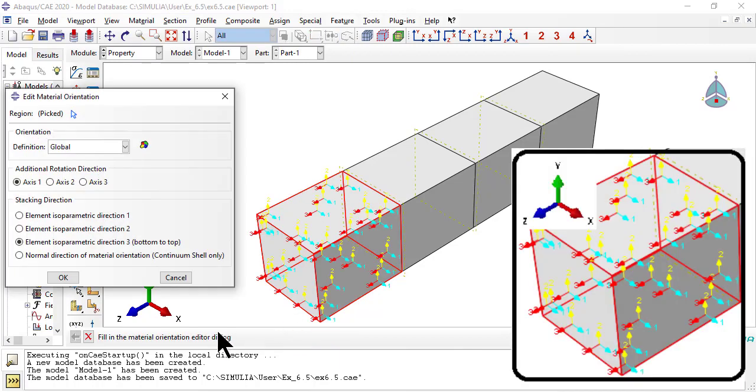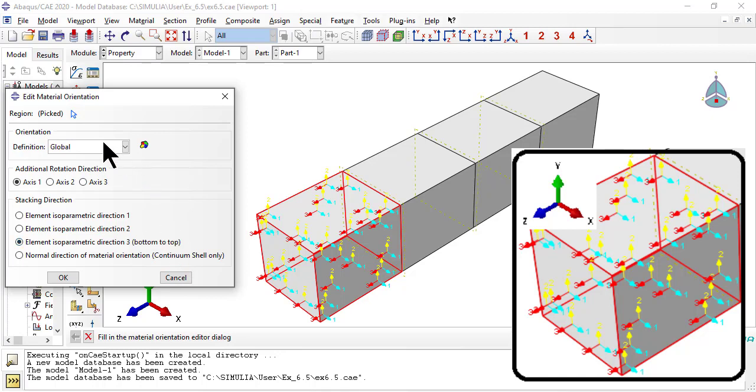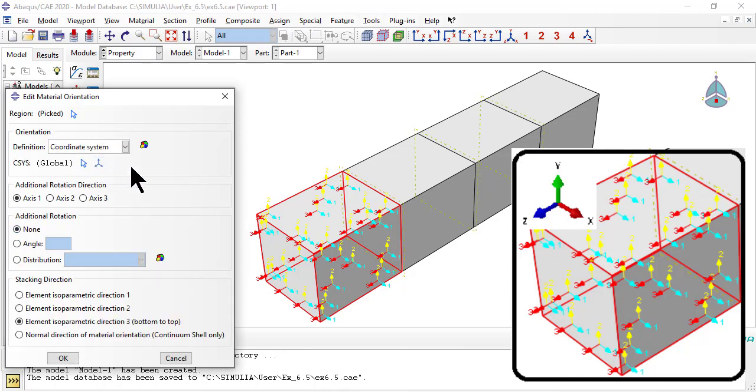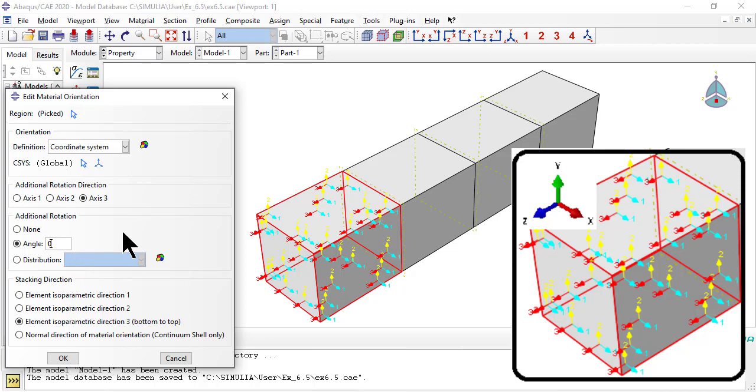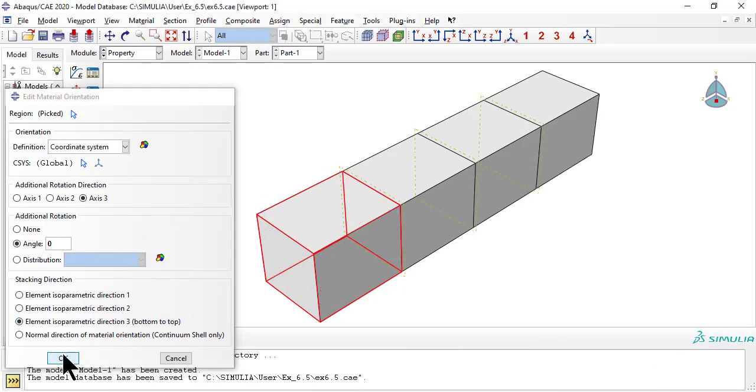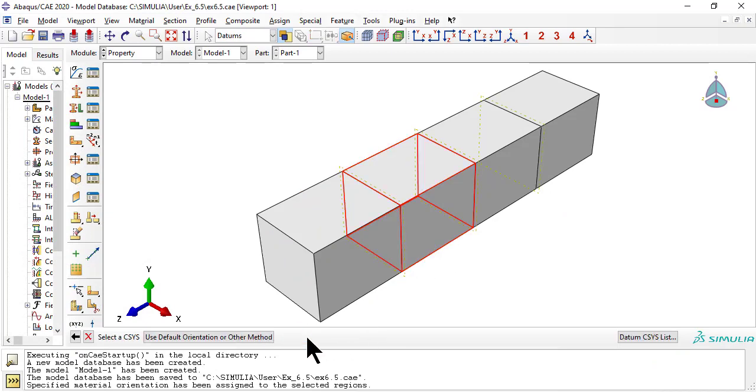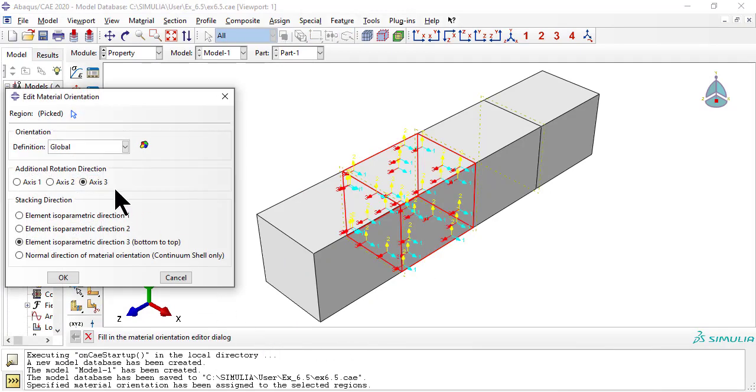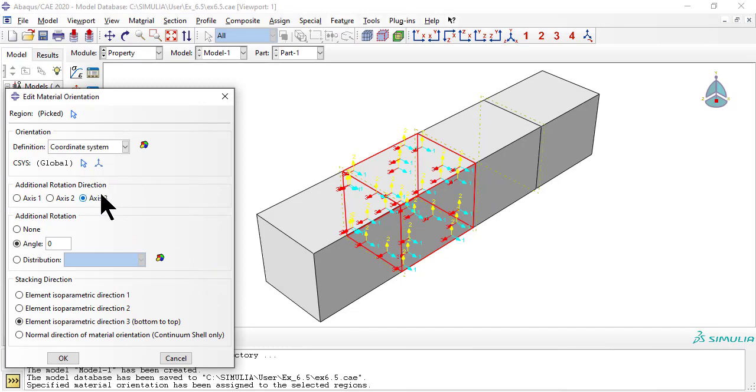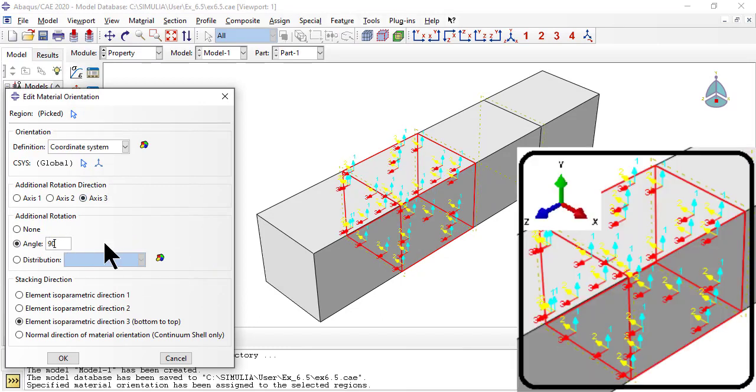Now we assign material orientation to each lamina. Theta equals 0, axis 1 is light blue, points along X, axis 2 is yellow, points along Y, axis 3 is red, points along Z. Axis 1, light blue, is the fiber direction.